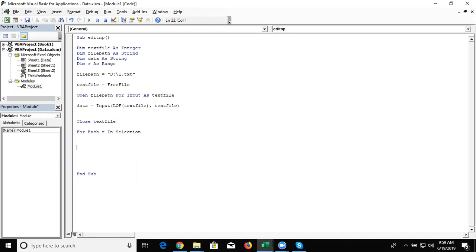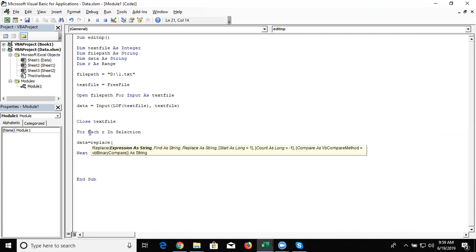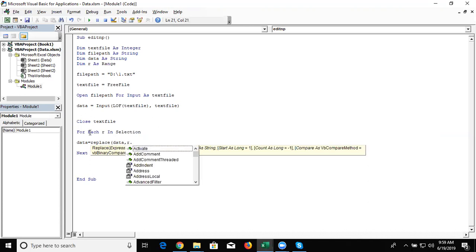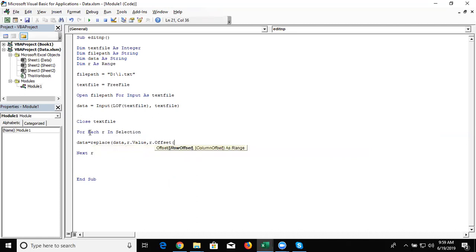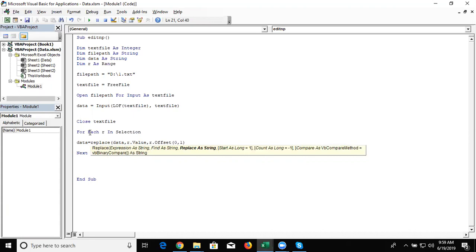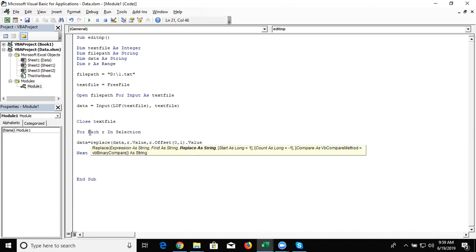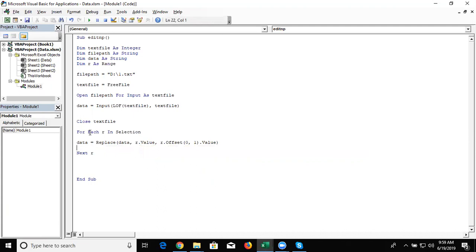And next R. Write here data equal to replace data, R dot value to R dot offset zero comma one dot value. So one by one I have changed every name with the ID. And again we repeat this code.